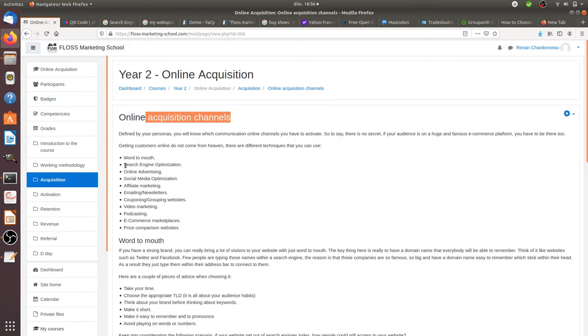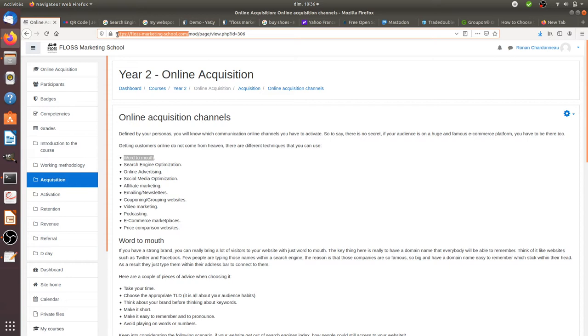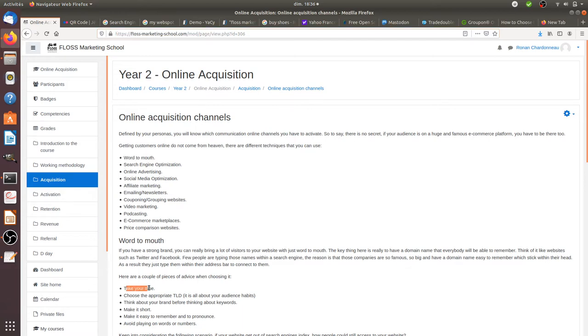The second channel I can identify is word-of-mouth, so to say that's your reputation. The fact that people are going to just type your domain name within the address bar and access directly on your website.